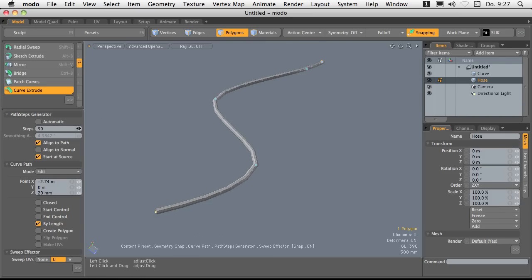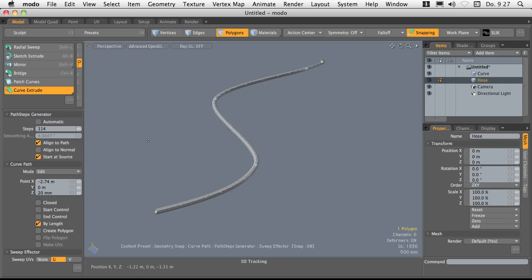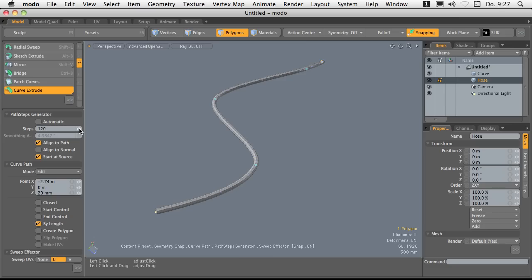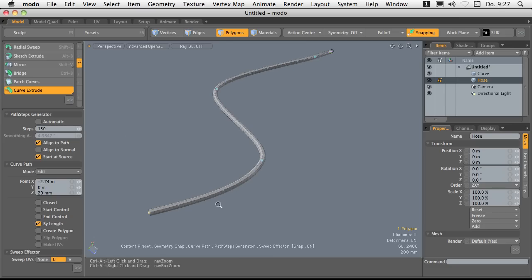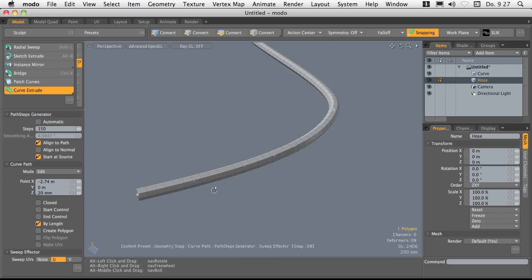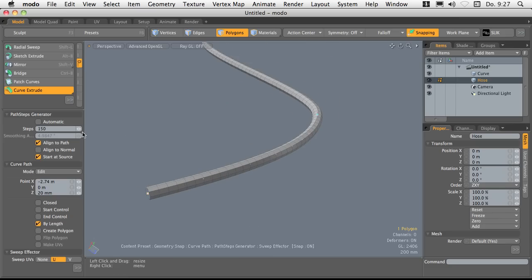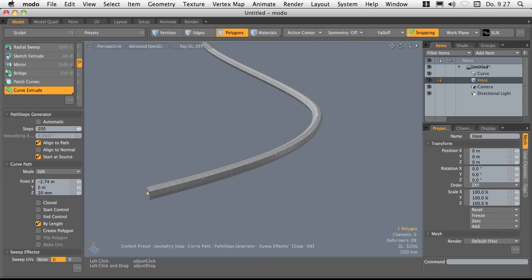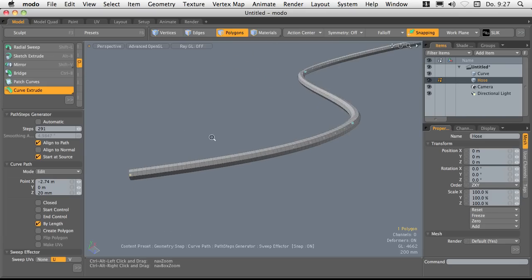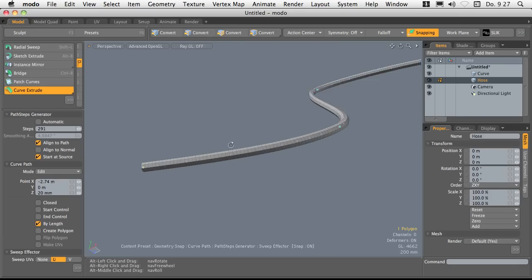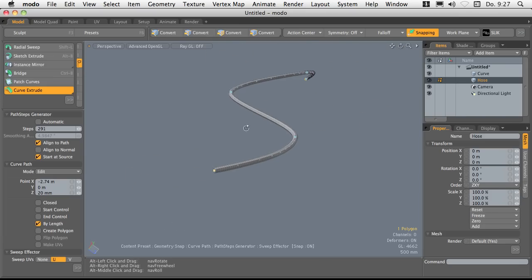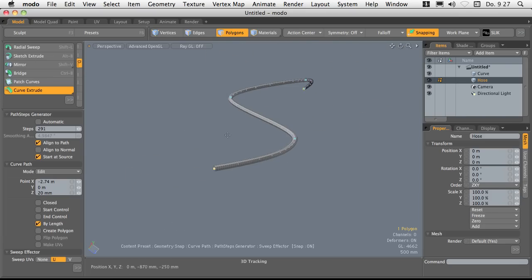I'm going to increase this here. I think we need something really high, something like 150 or even more. 200. Well, let's go ahead with 300 faces. So okay.